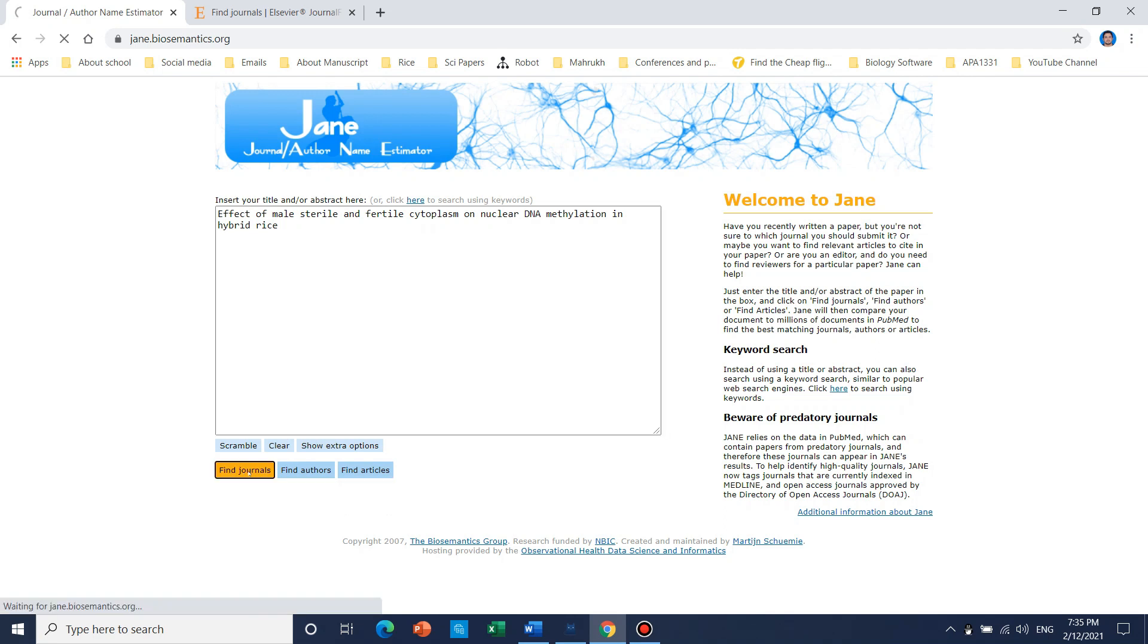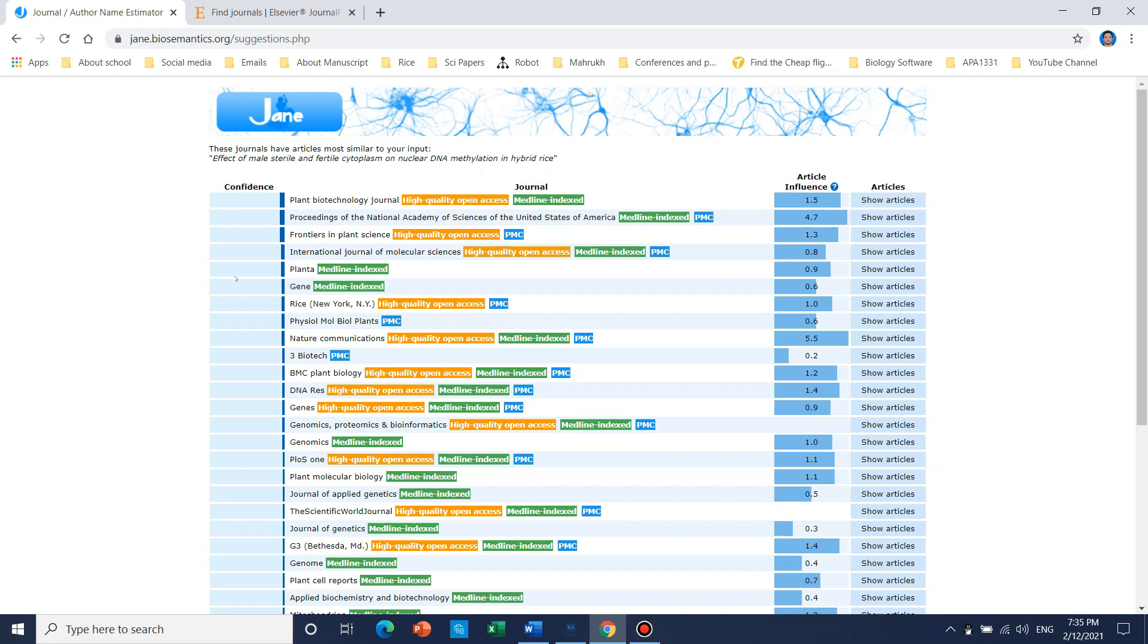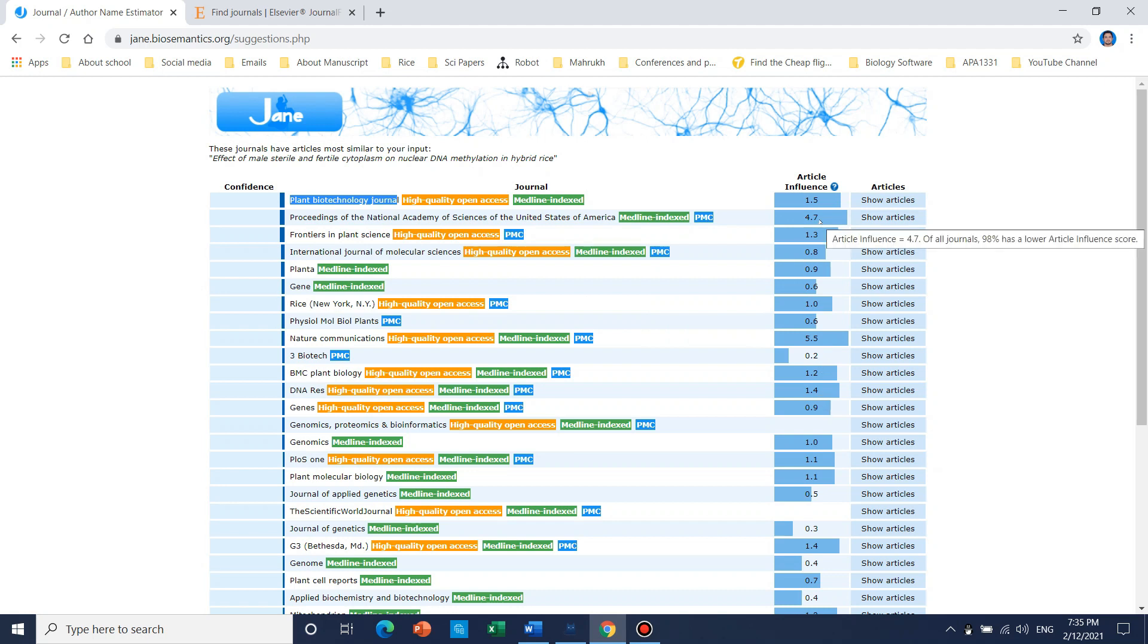Here is the title. We can find journals and we can find related articles as well. Let's suppose we can find journals. We can click on here. We can see that Plant Biotechnology Journal and PNAS, Frontier, and Plant Science with different article influence.